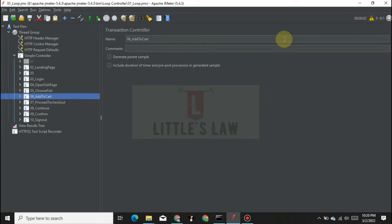Hi, hello, vannakkam and welcome to yet another episode on Little's Law YouTube channel. In our last video we saw about the if controller, and today we are going to see about another controller — the loop controller. We will use this loop controller with two different logic and also see what is the difference between the loop count and the loop controller.